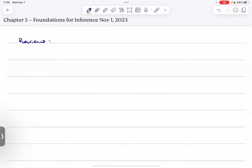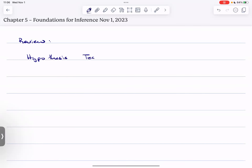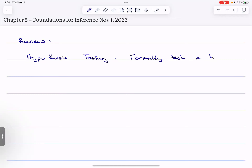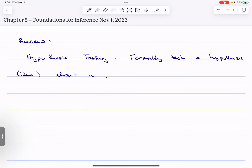Let's do a little bit of review. We talked about confidence intervals - I'm not going to review that because we've done that for the past two or three days. But what I do want to review is hypothesis testing. Hypothesis testing is when we formally test some sort of hypothesis - some idea about the population. This is how we formally test a hypothesis, which is just an idea about a population.